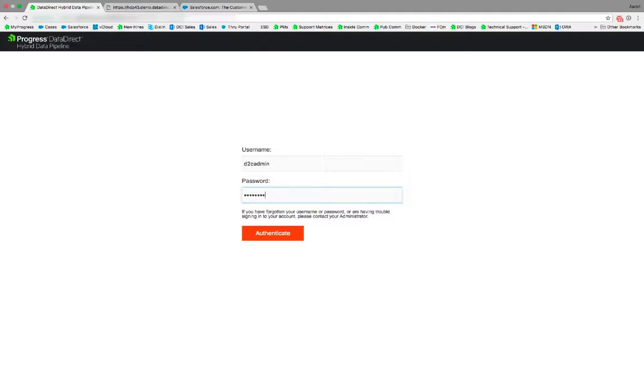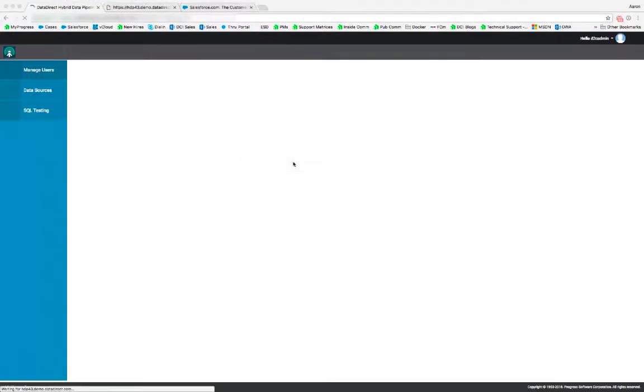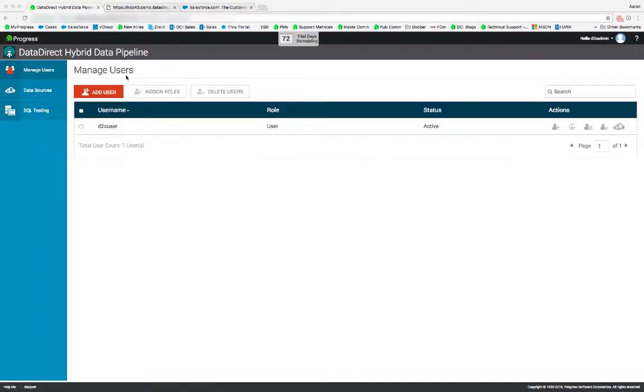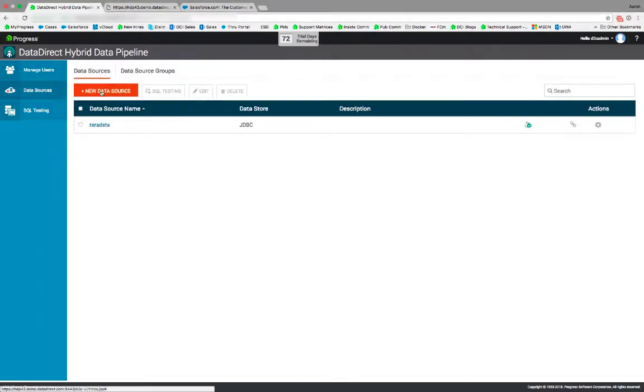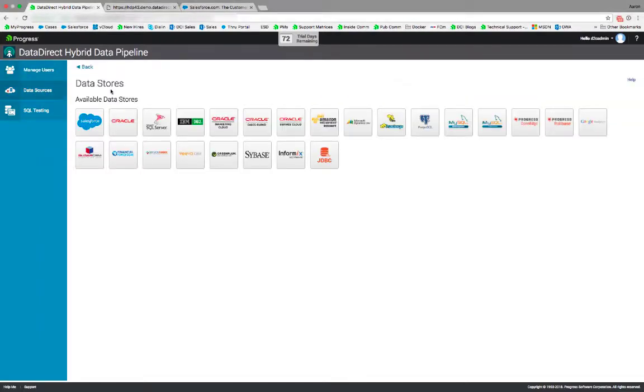Once you have enabled third-party JDBC driver support using the API management tools, go ahead and log into the Hybrid Data Pipeline user interface. Here you'll be able to click on data sources and new data source and see that the JDBC tile is present. This means that it has successfully been enabled.